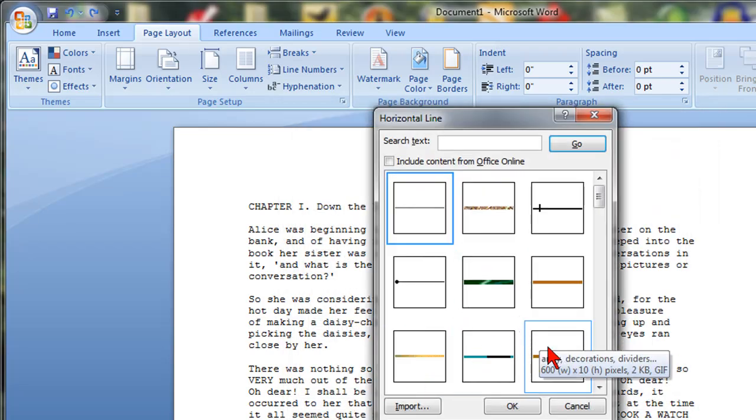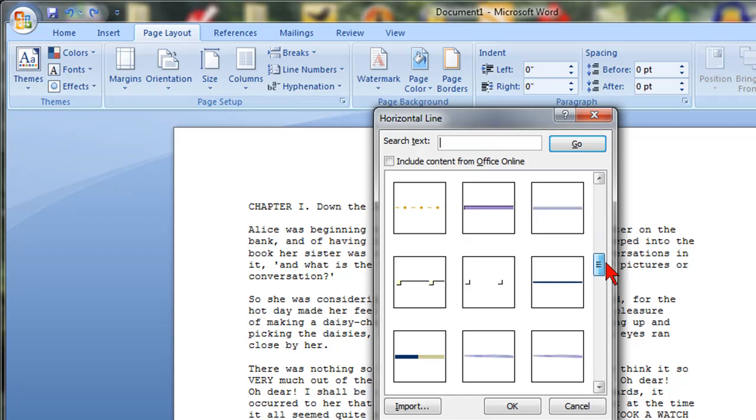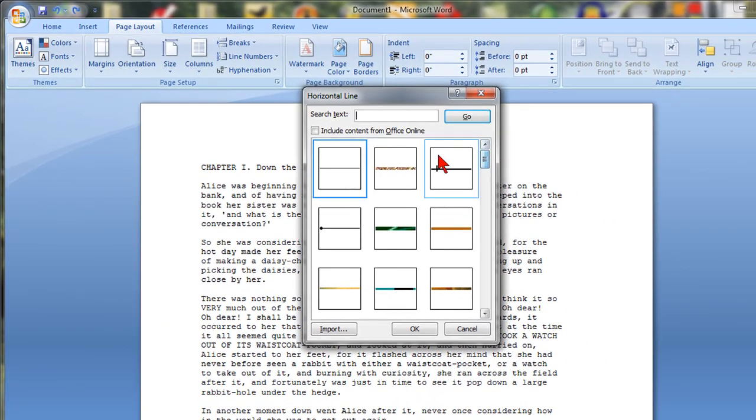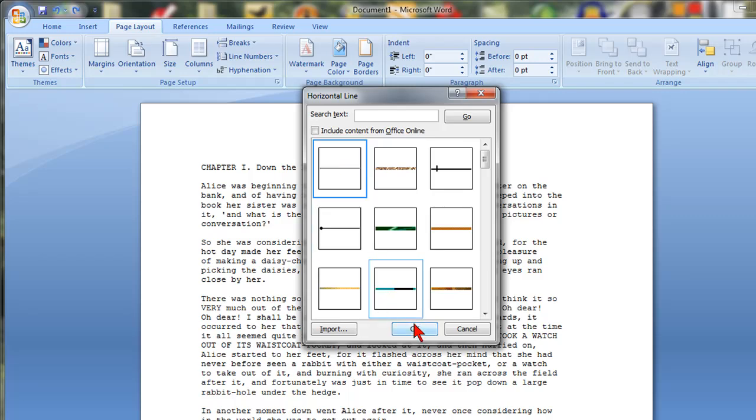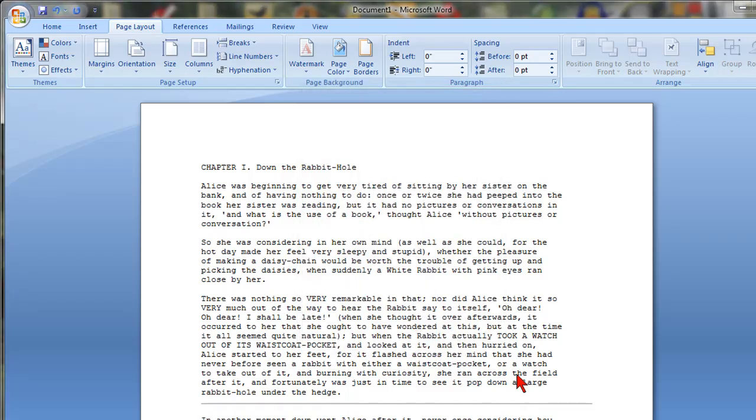Then you can choose all of these different styles and colors and types of lines and different designs. I'm just going to choose the first one which is a basic one and click OK and just like that you'll see that we've inserted it into our document.